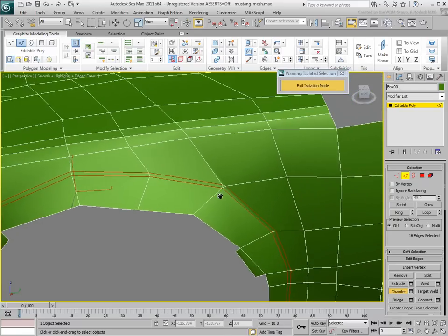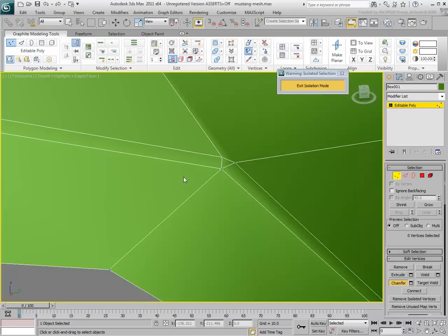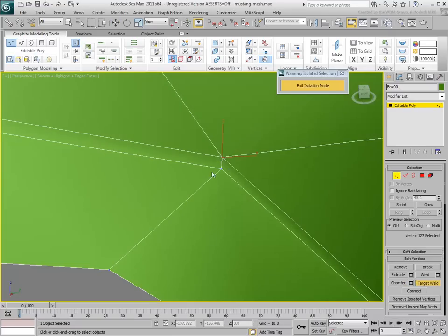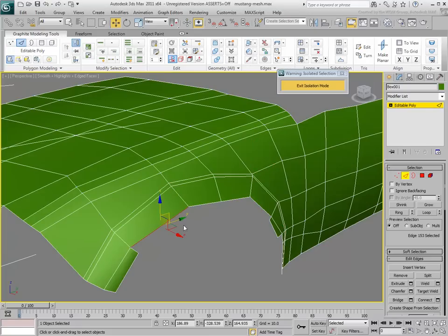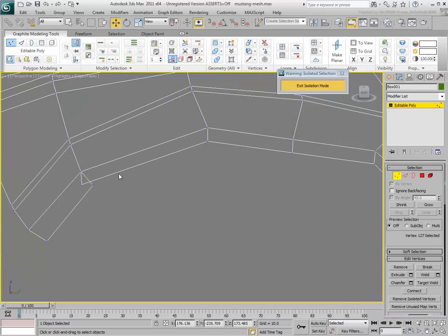When you use the chamfer tool, you need to be careful that the integrity of the quad polygons is not compromised. In some cases, some vertex welding is necessary. Continue adjusting the geometry using regular polygon editing tools such as Shift Moving Edges, Welding Vertices, and Smoothing Polygons.